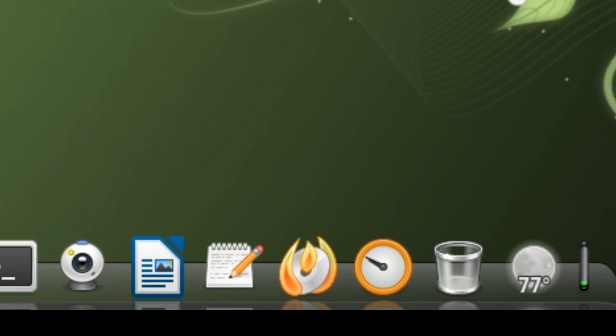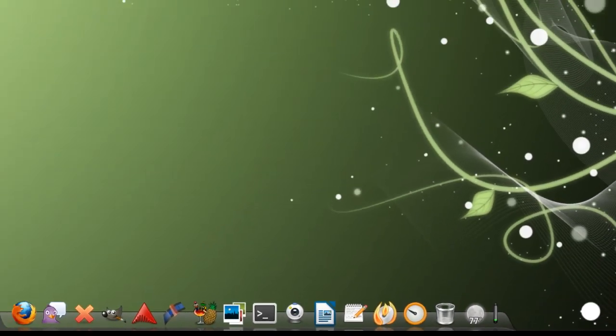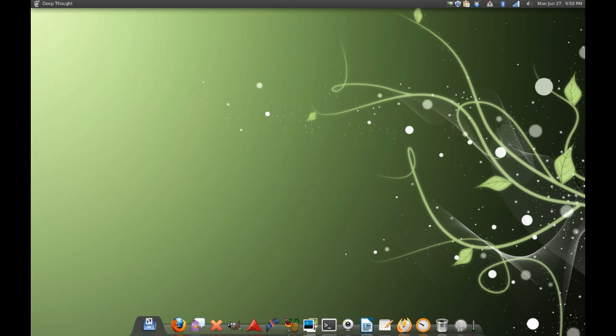After that it's just my clock, trash can, weather, and CPU. So yeah, that's all there is there.